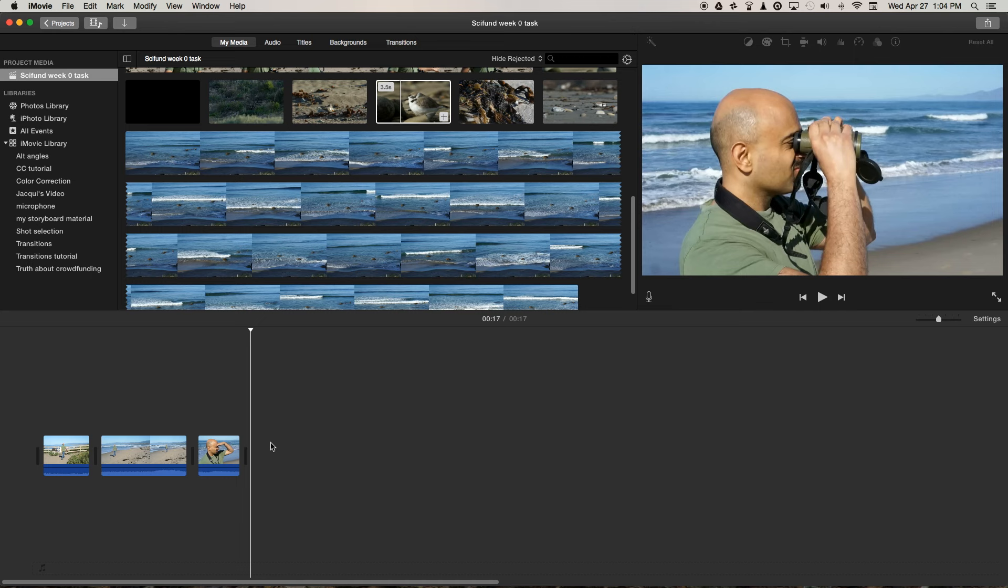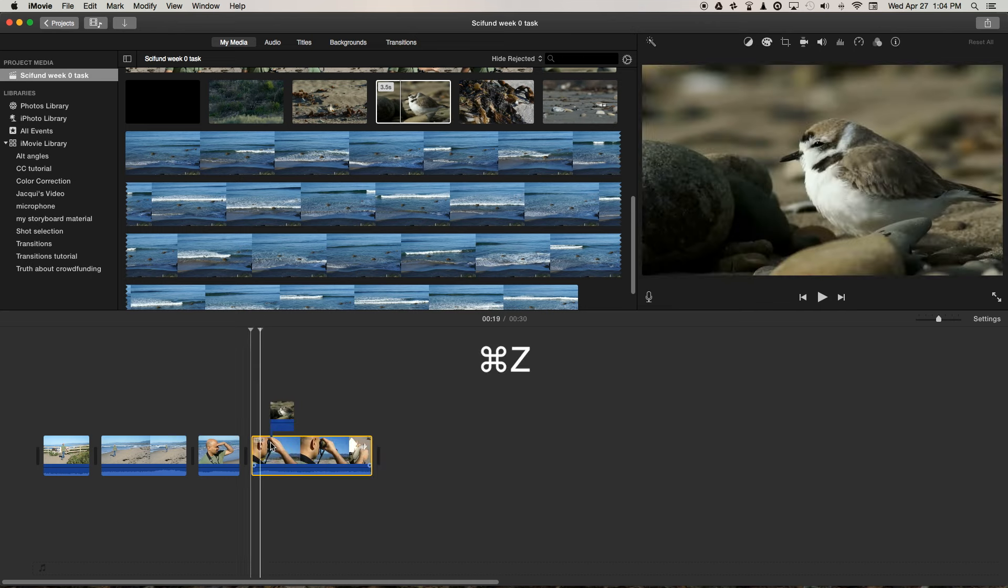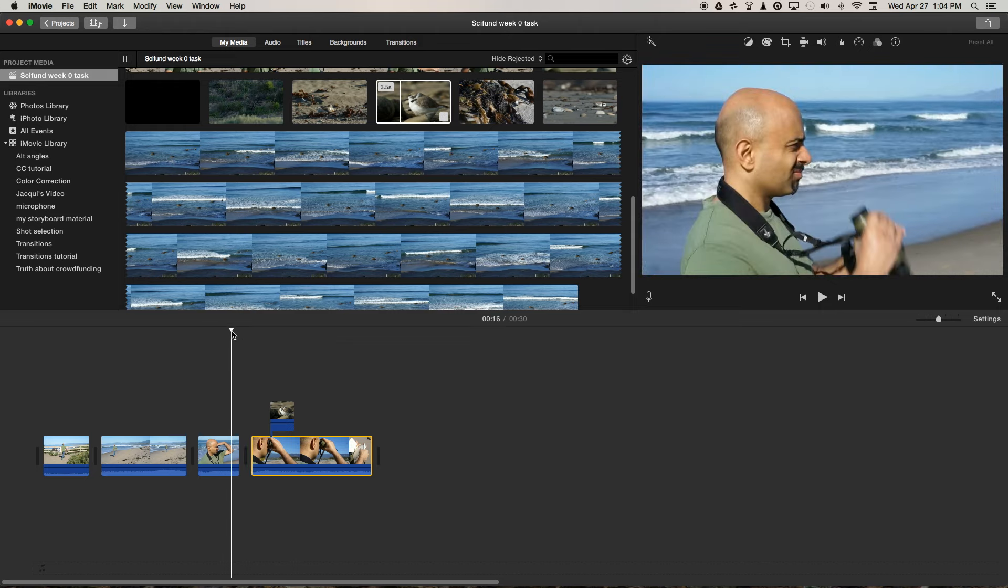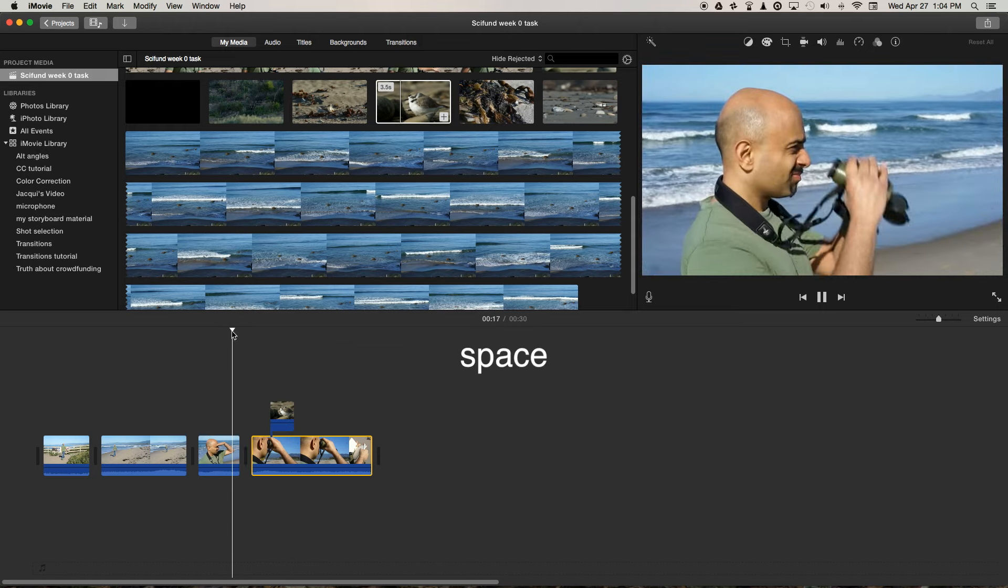So if I just undo that with Command+Z, and now if we play through the little sequence all together, it's making a lot of sense.